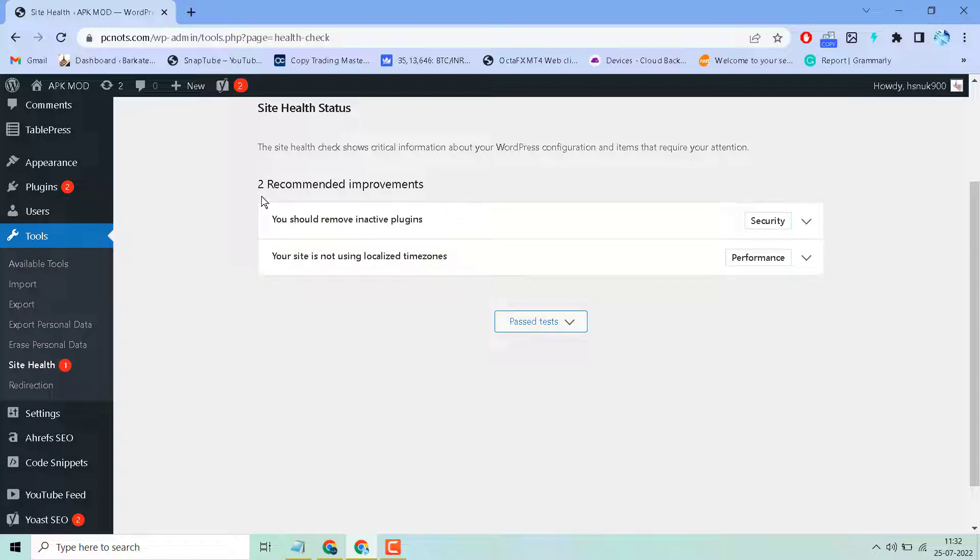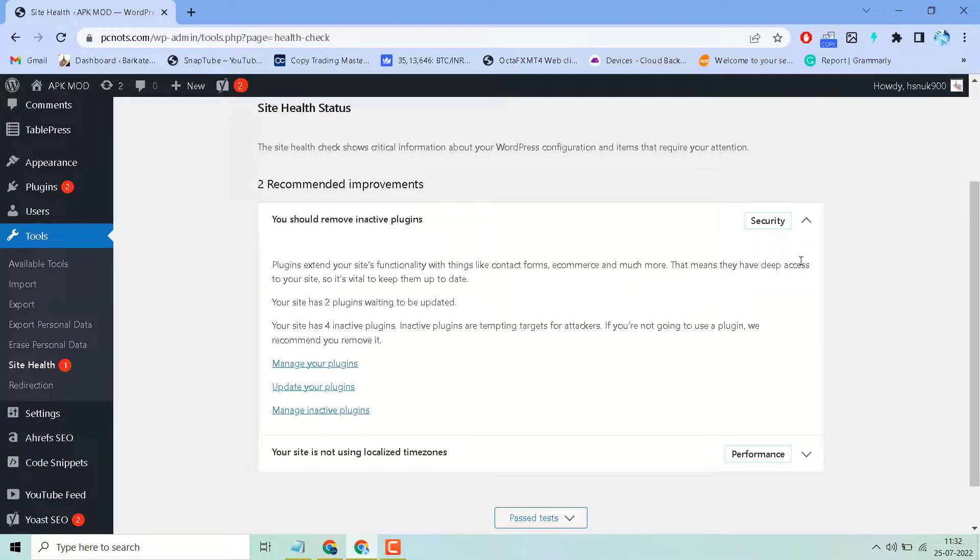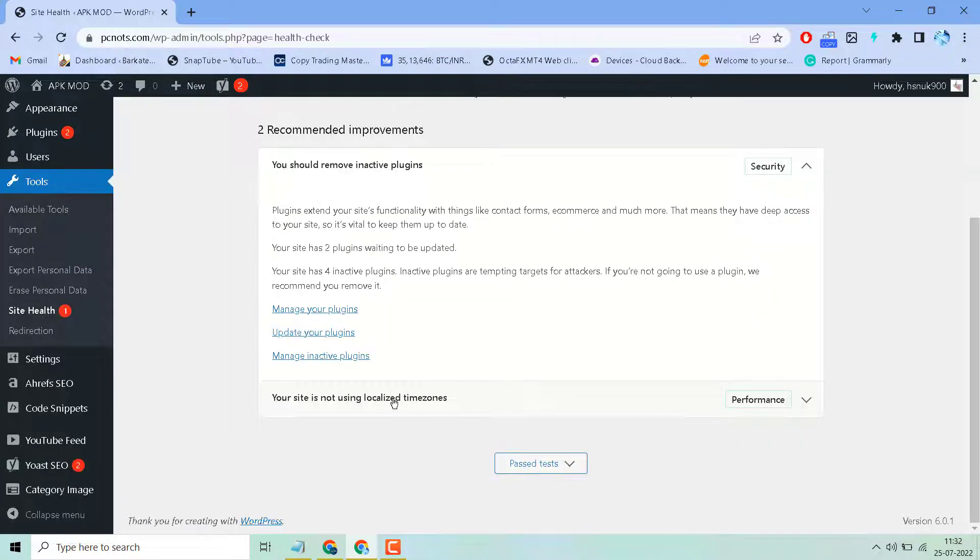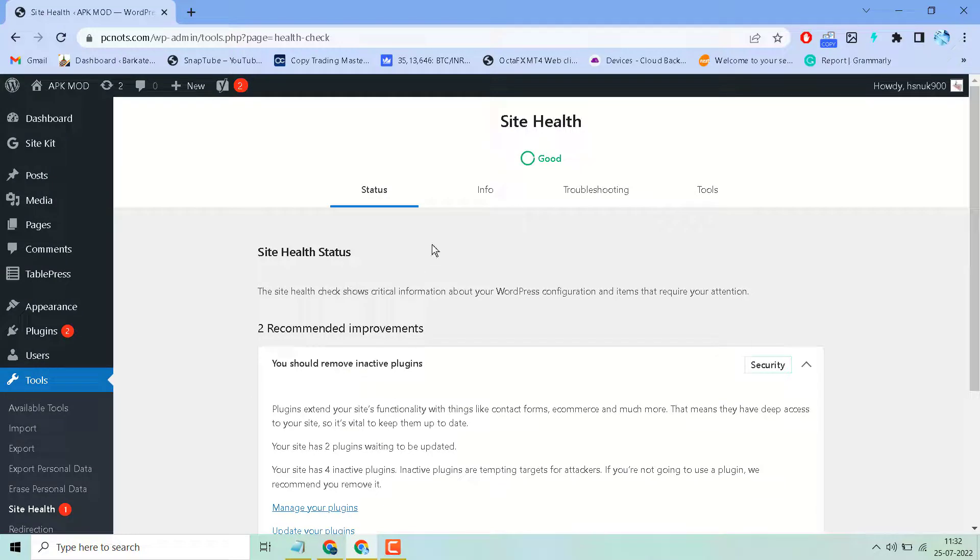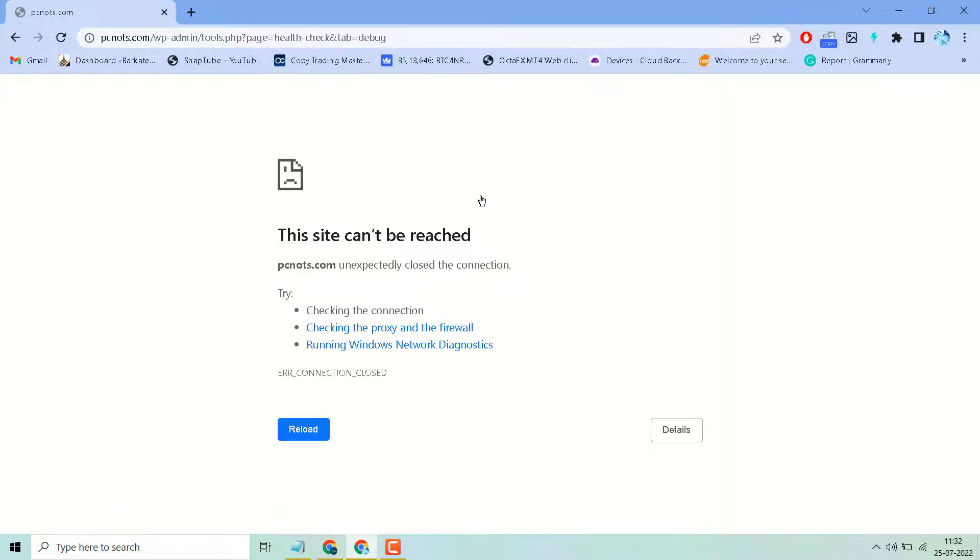As we can see, in my case there are two recommended improvements. You will see all the details. This is a very useful plugin to resolve common problems of your WordPress.